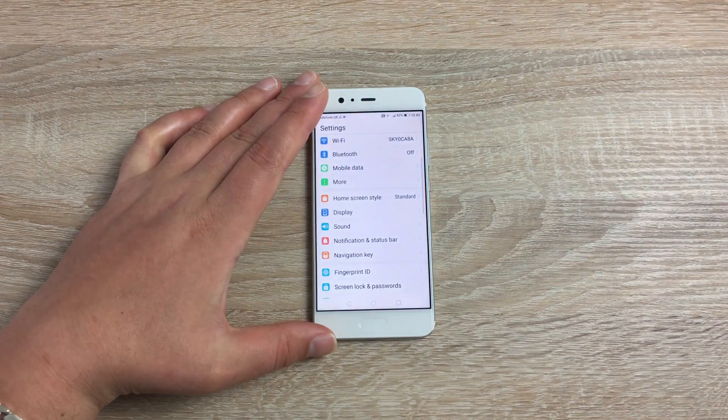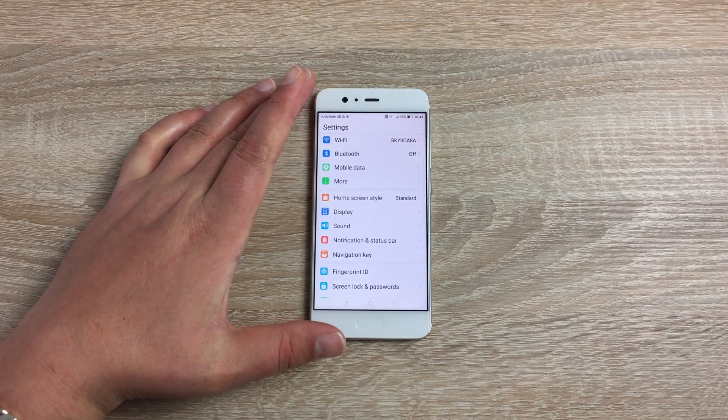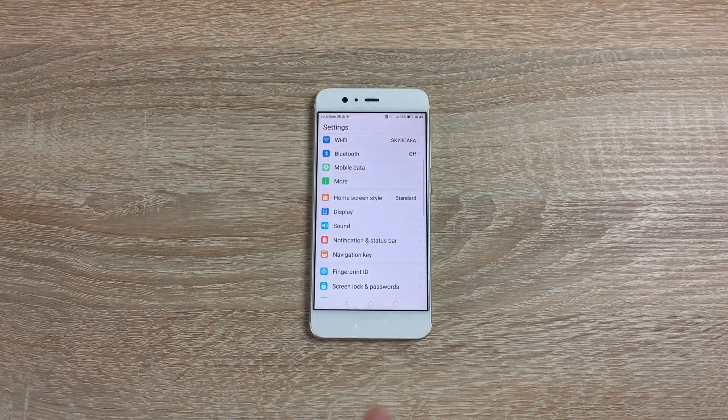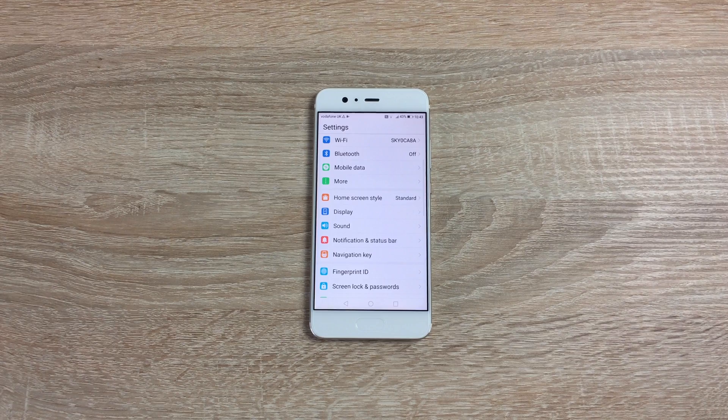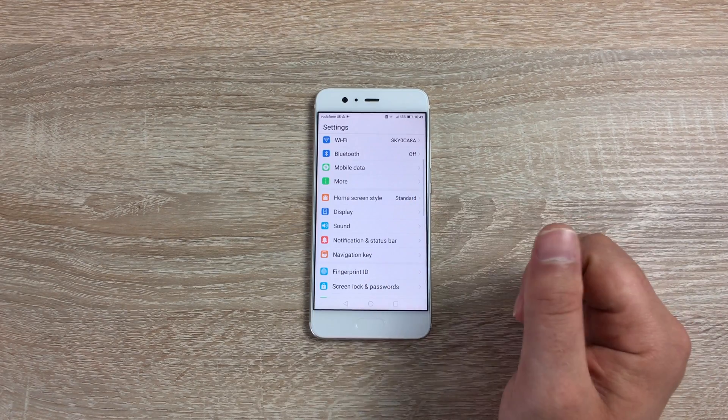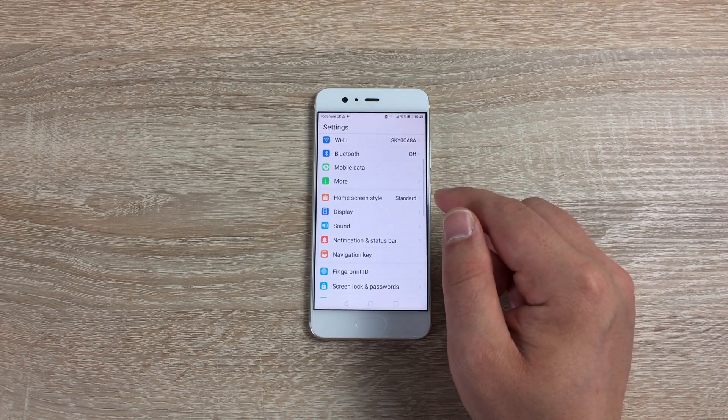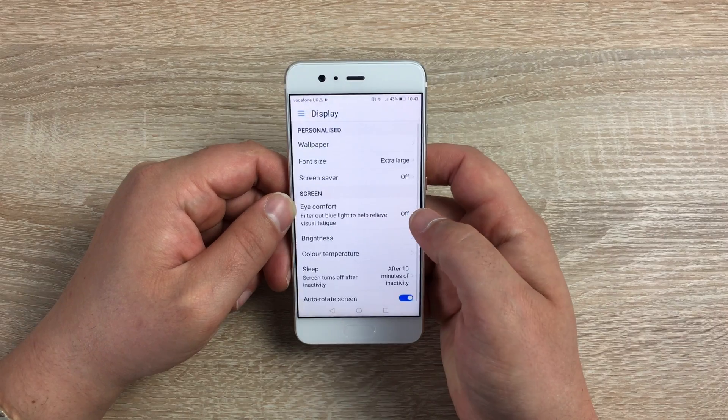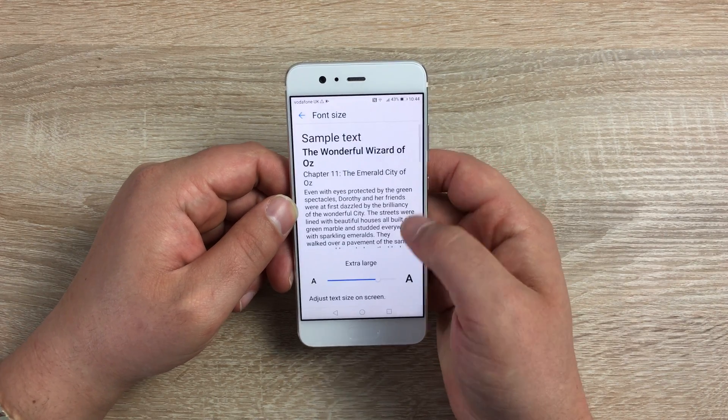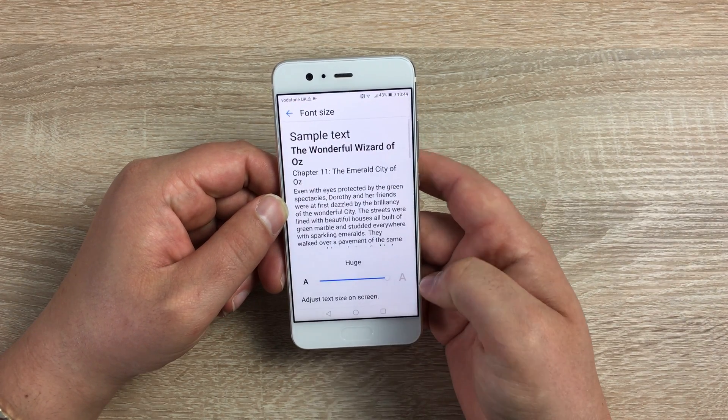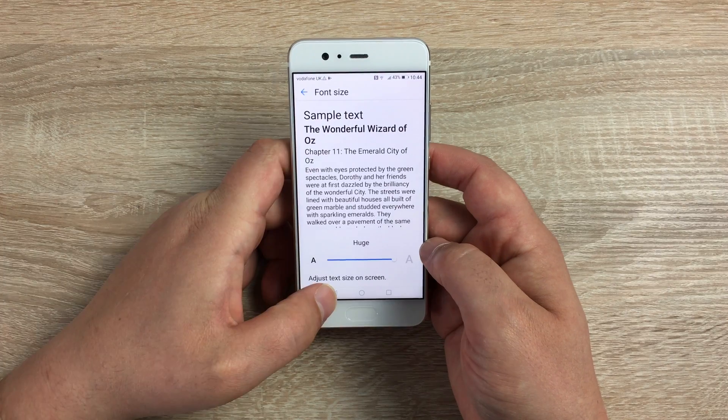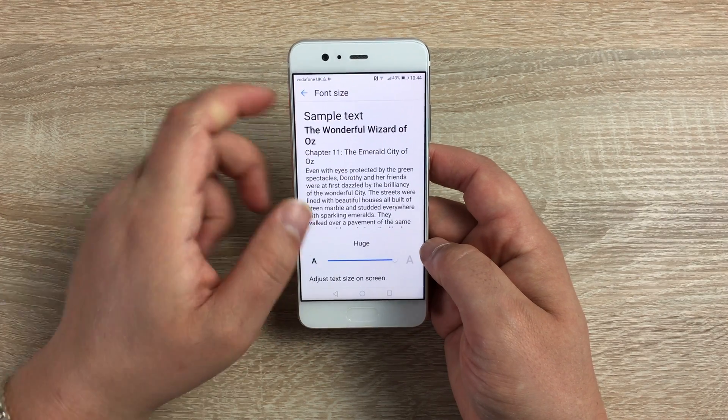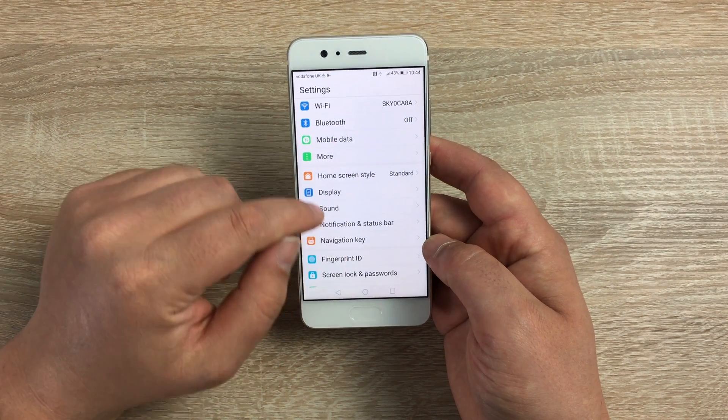It's split into two different parts. First of all, if you need to change the font size, you need to go to Display. So if we go into Display, then you can change your font size in here. Let's make this the largest. You can also make it smaller and go back to settings.